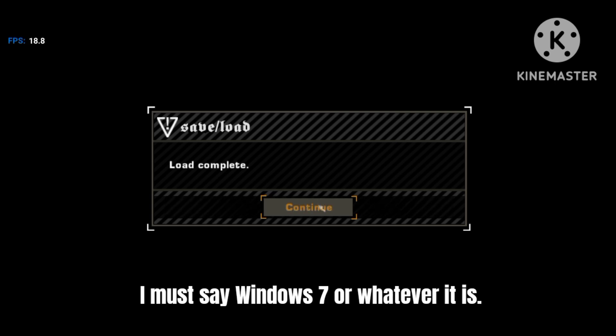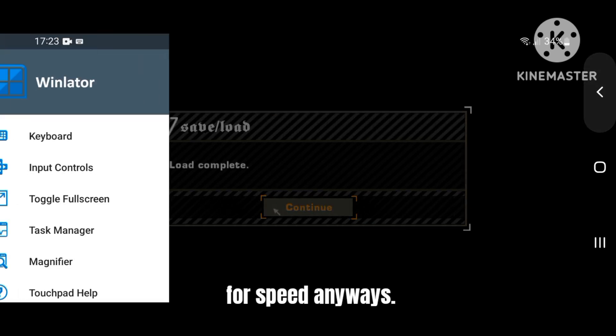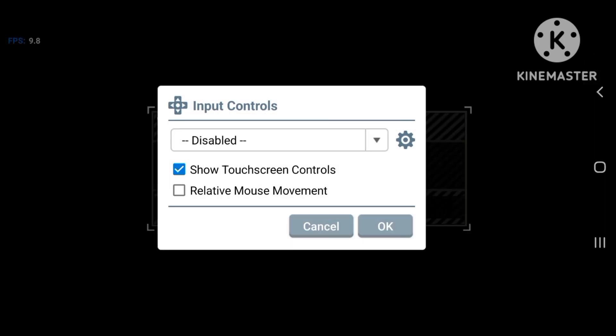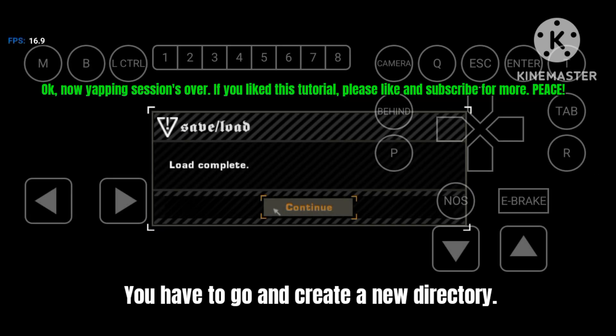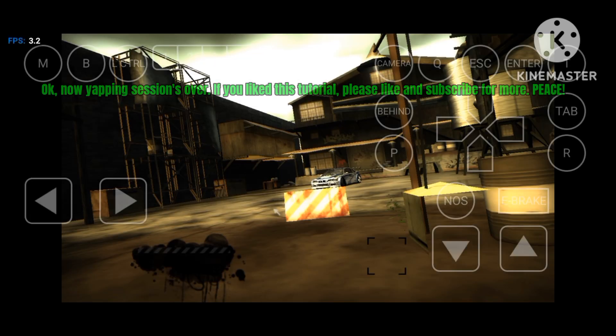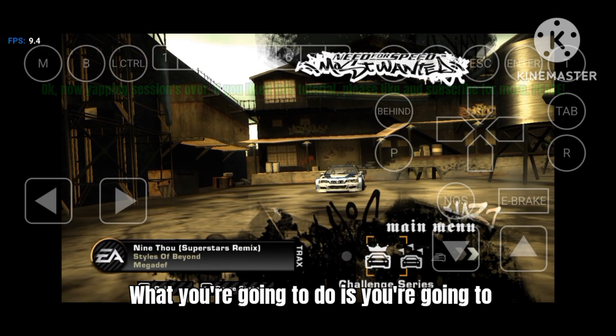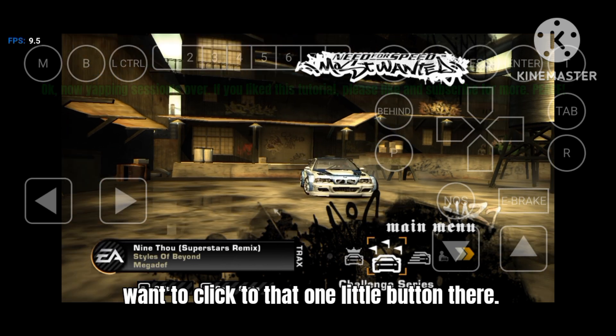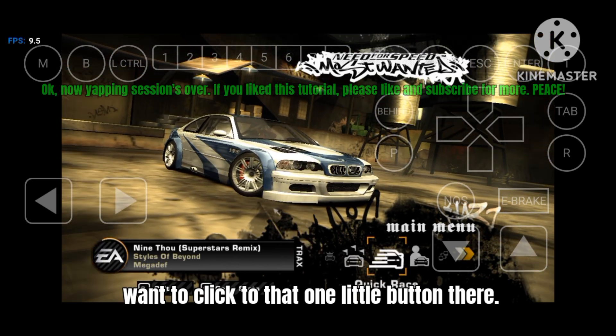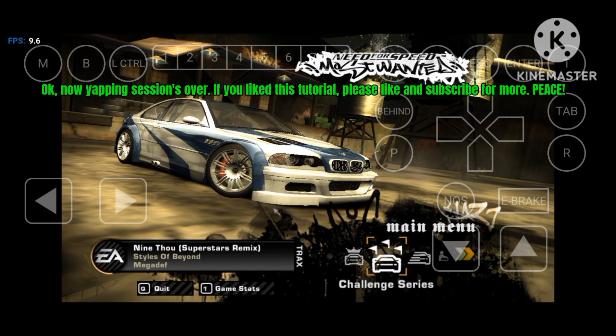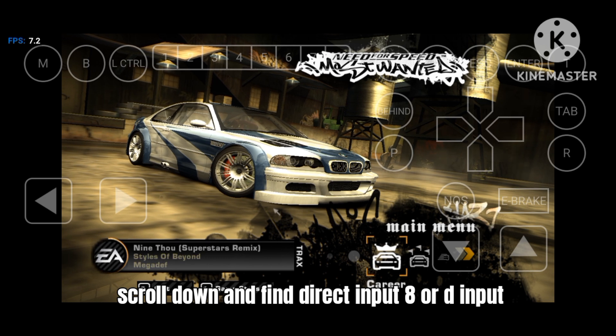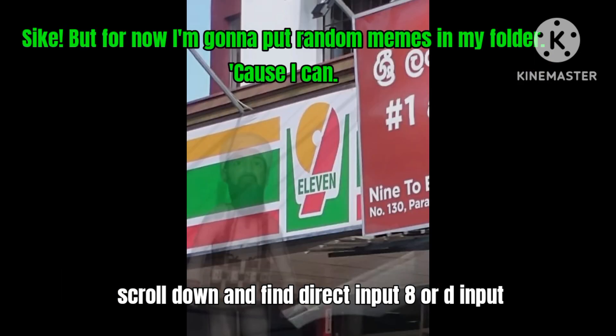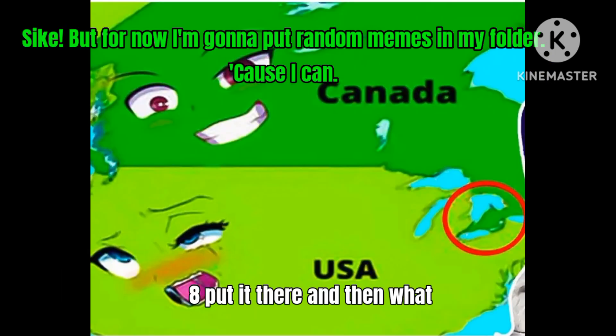Then after you're gonna go to Wine configuration where you'd find libraries. Do not change the Windows version because it's crucial - it must say Windows 7 or whatever it is. You have to go and create a new directory. You're gonna want to click that one little button there, scroll down and find direct input 8 or dinput8, put it there.